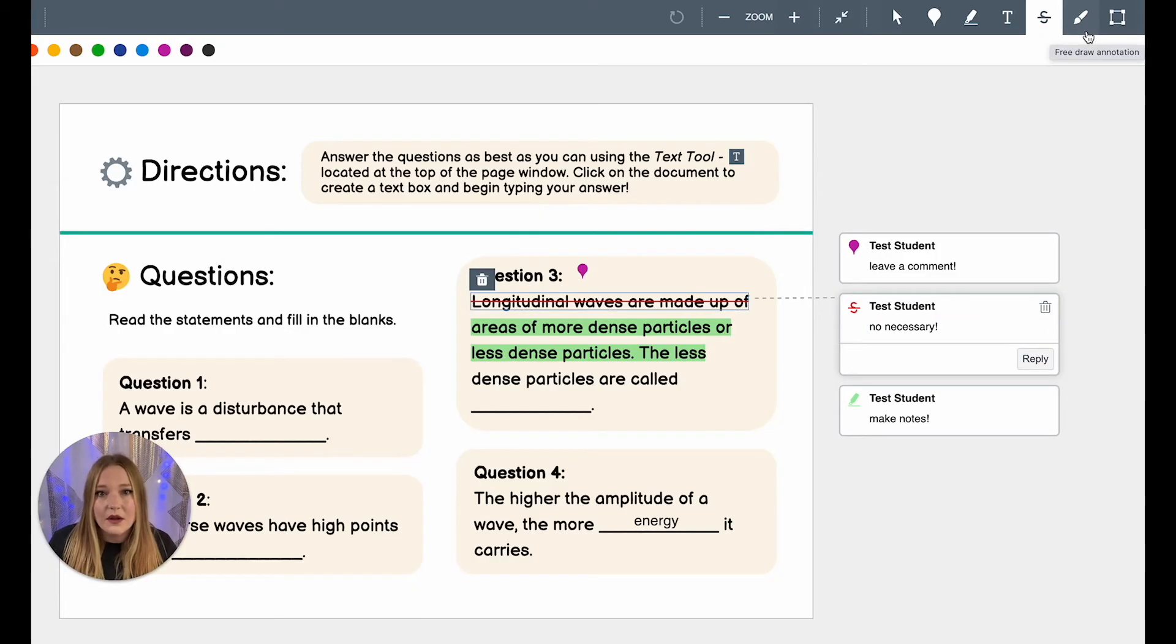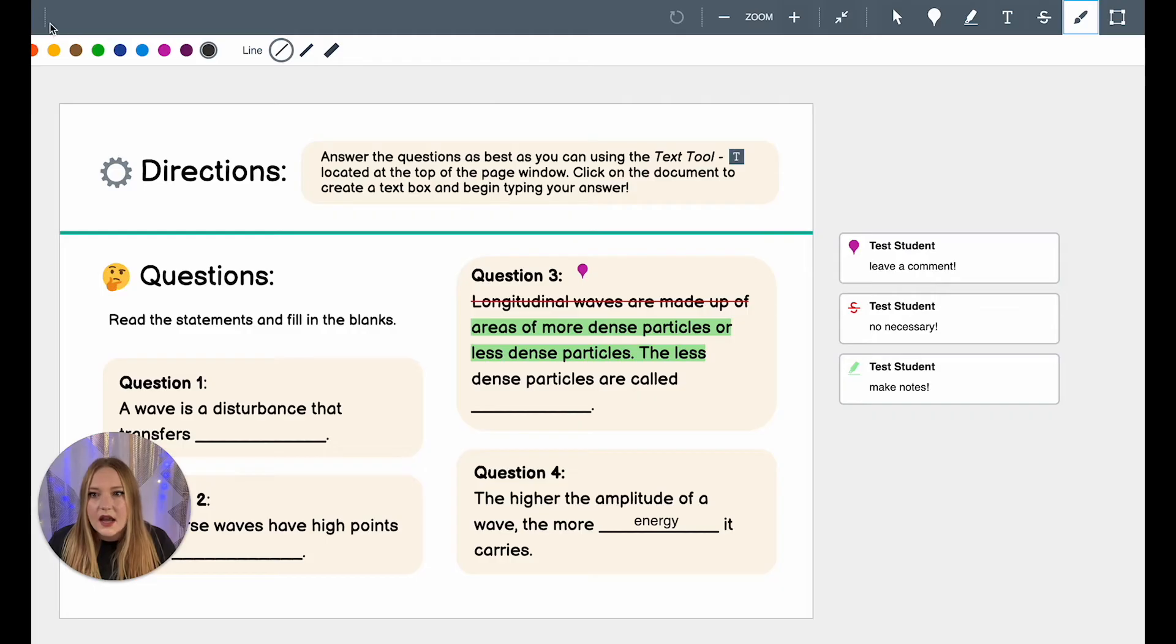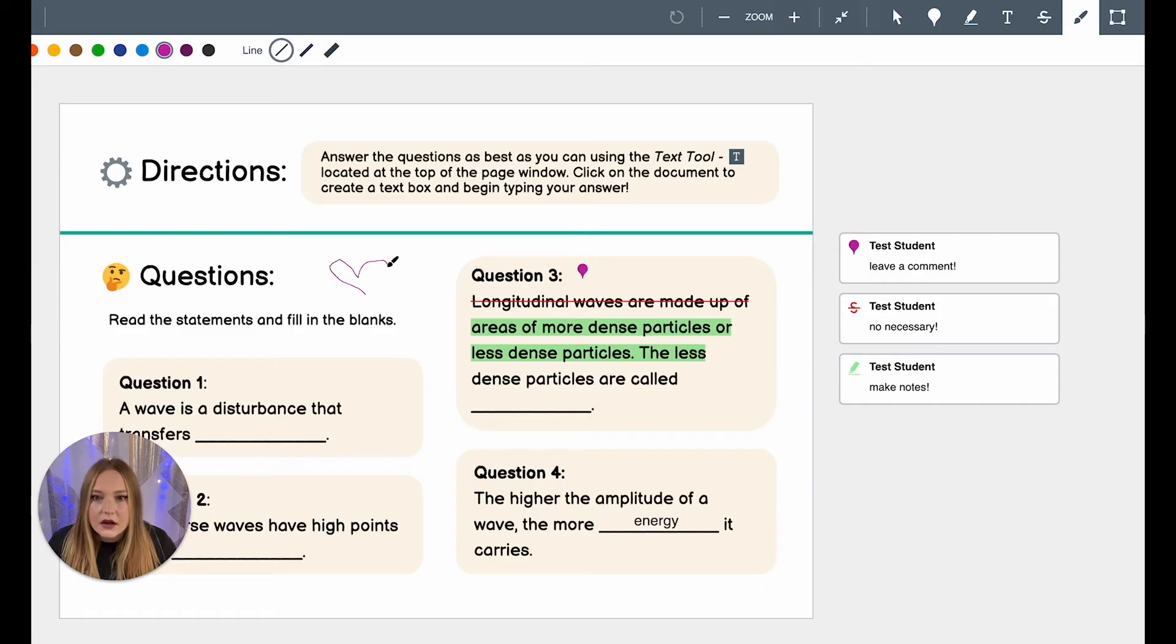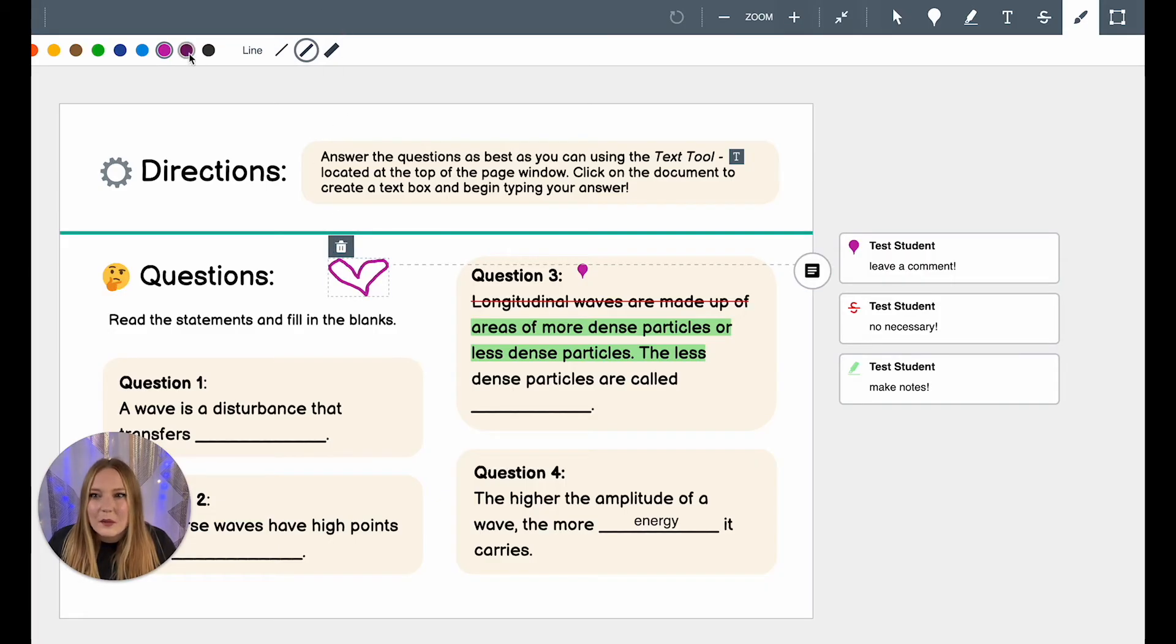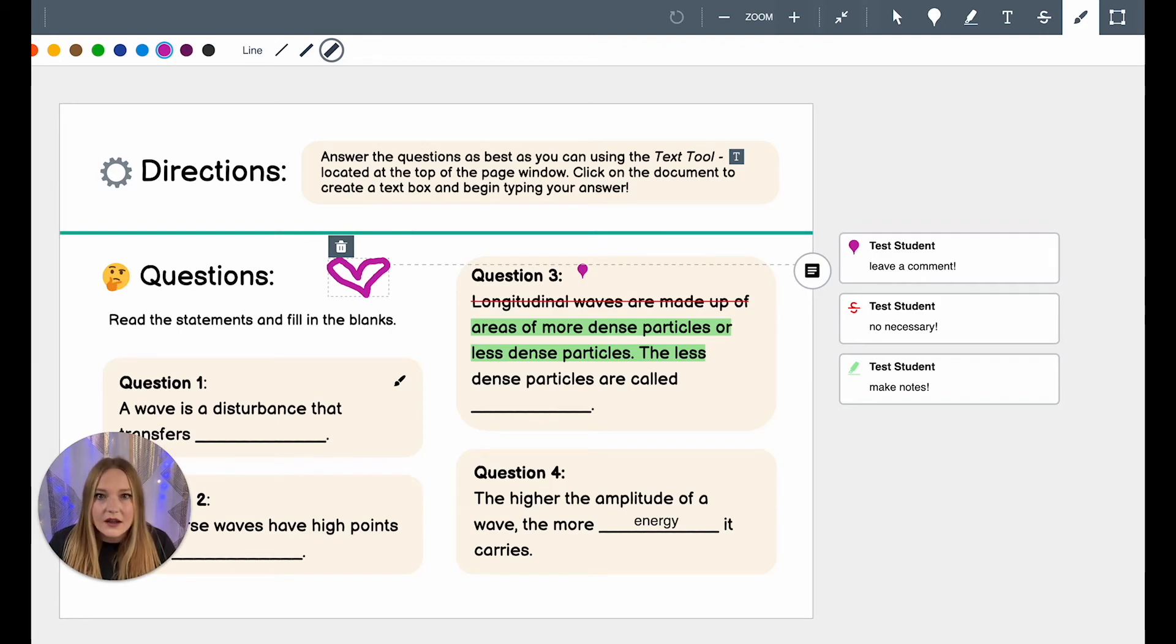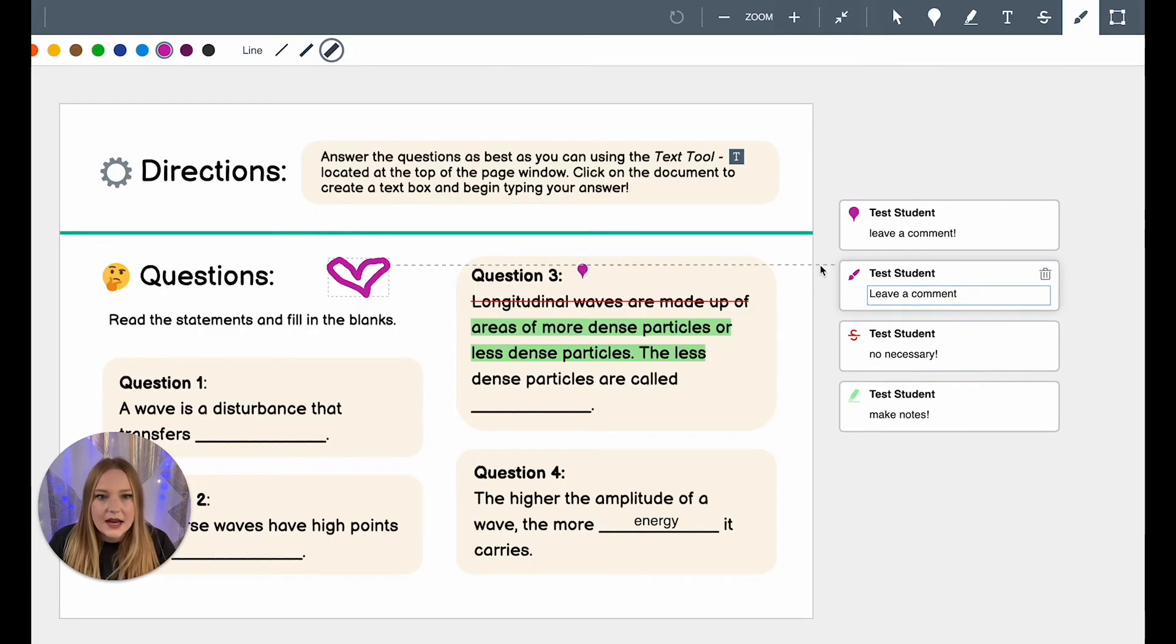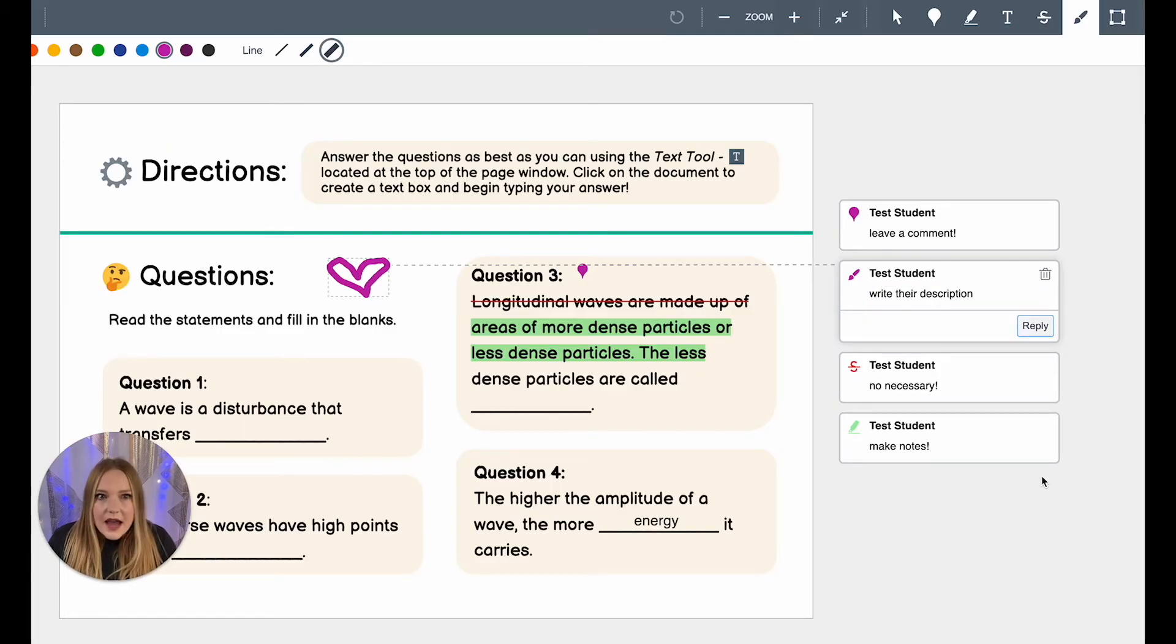Another tool that is very cool about the student annotation assignment is drawing. So you have different thicknesses and of course your different colors and you can draw. I'm going to draw a heart all over this page. So one thing that I did when I was a science teacher is I would actually have them draw for certain things like the egg drop project. I had them draw models using this tool and then of course they can actually write their descriptions here.